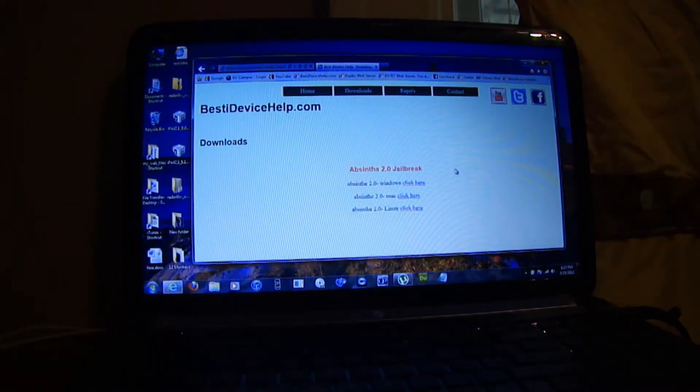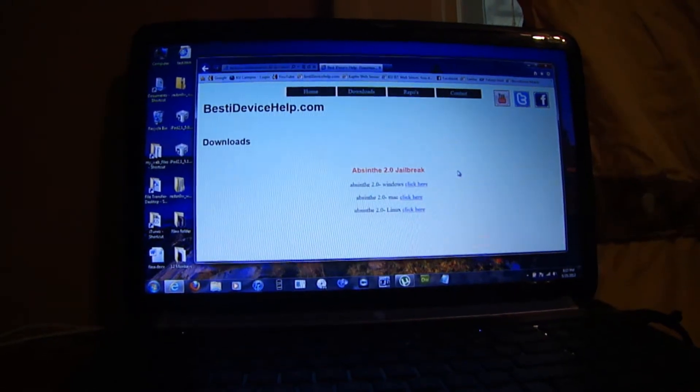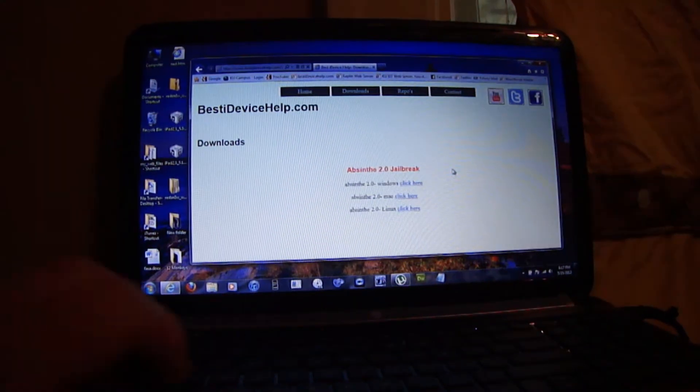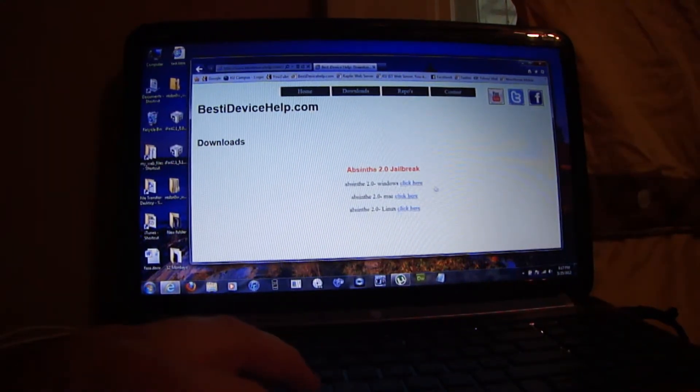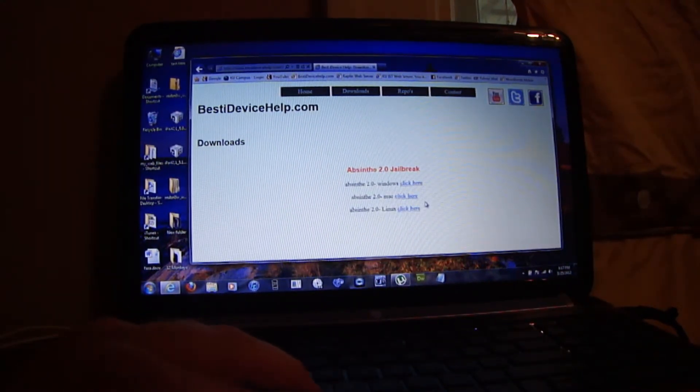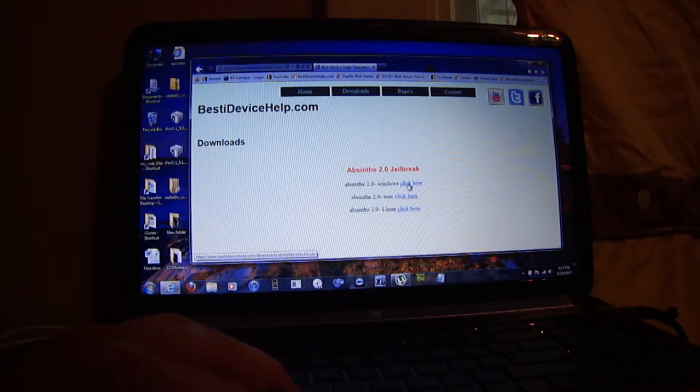It looks like this. I'm doing this jailbreak on Windows, so just select Windows.